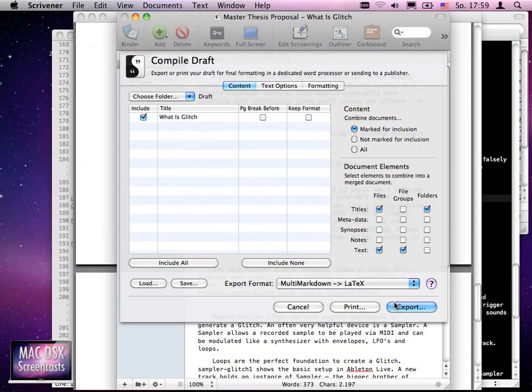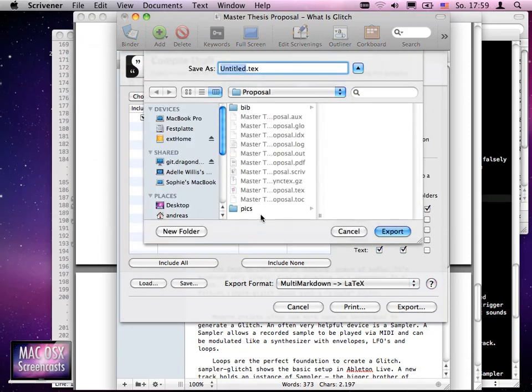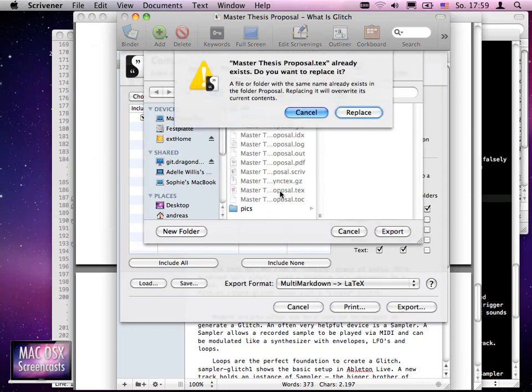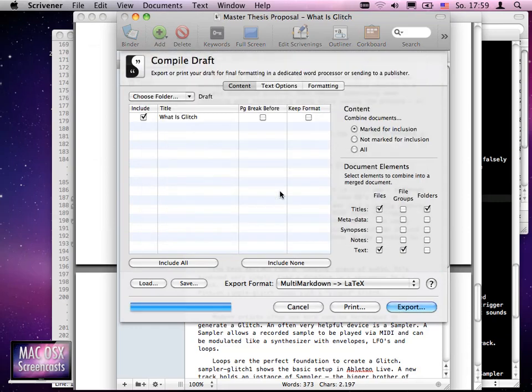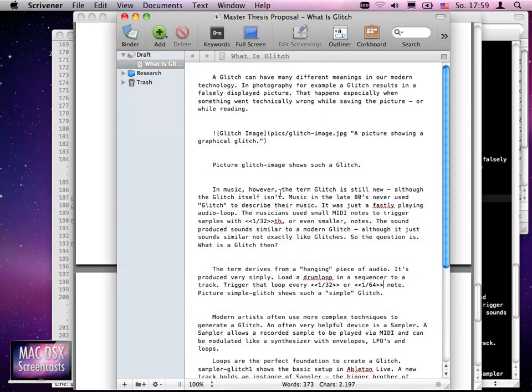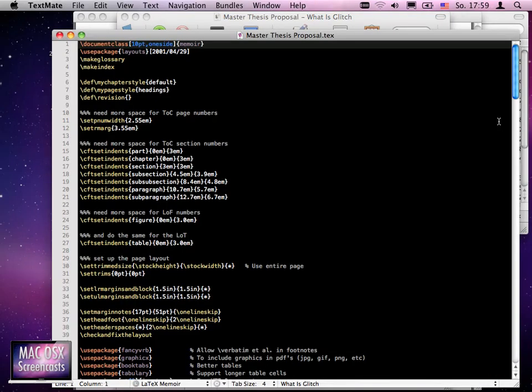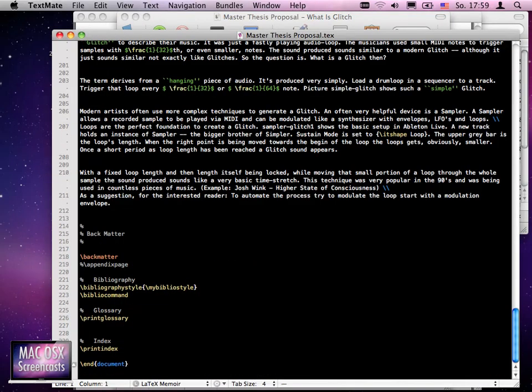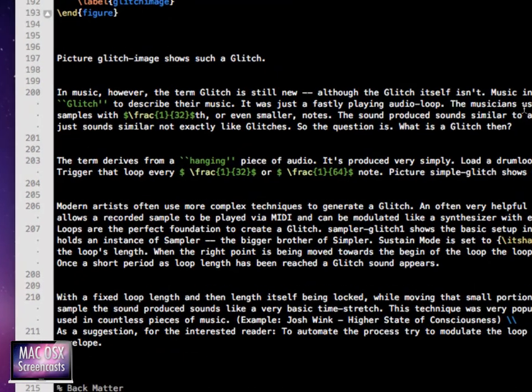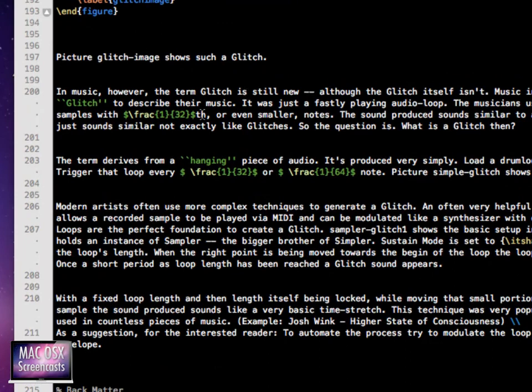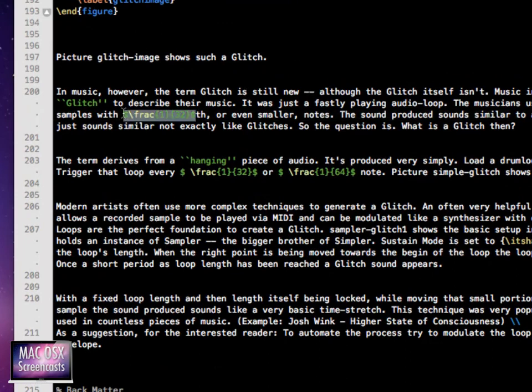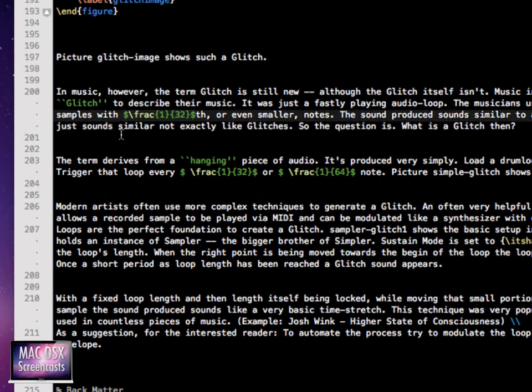Again to LaTeX - I don't change anything else, let me just grab the name again. I want to replace that file. Scrivener is working again. When I go back to our proposal, you see TextMate has reloaded the document.